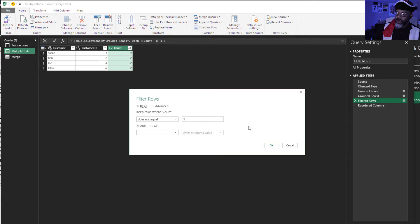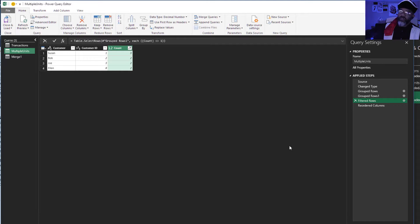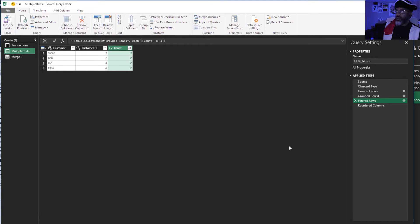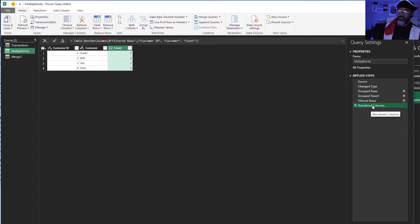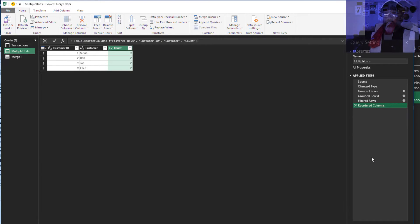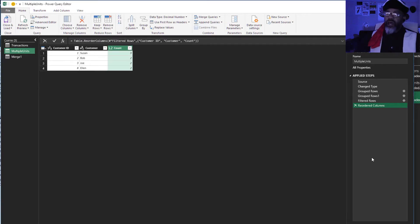See, does not equal one. Cancel. These are the people we want. Then finally I reordered the columns. And then we merge. And we're done.